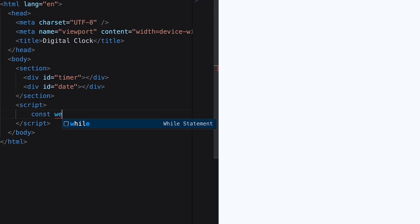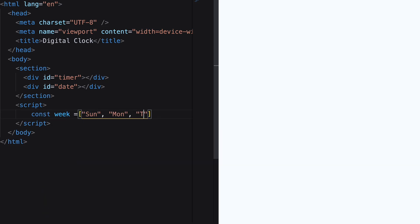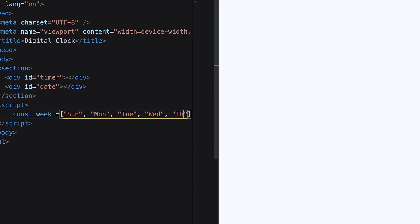Come to the script section. Here, add two constant arrays for days and month names.